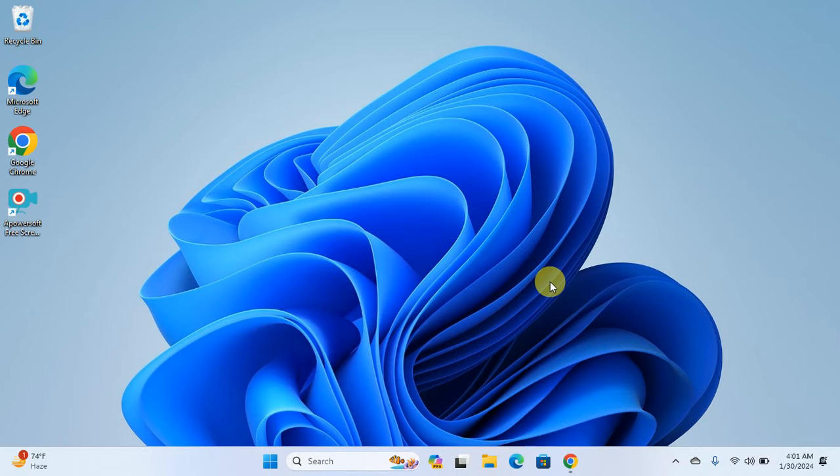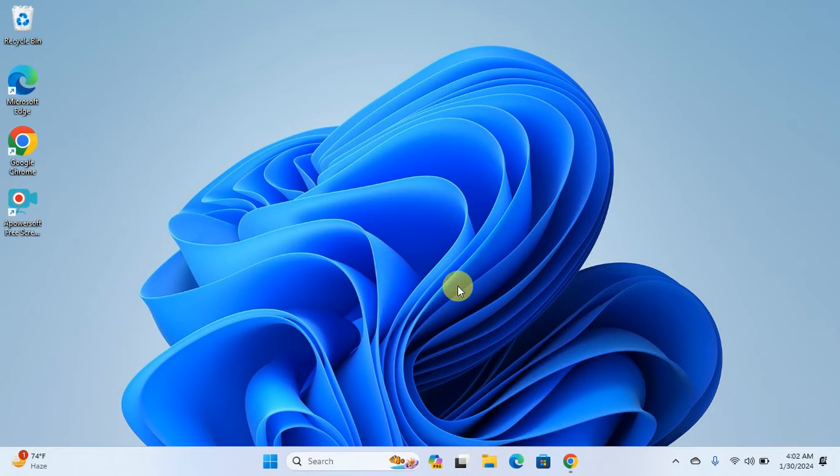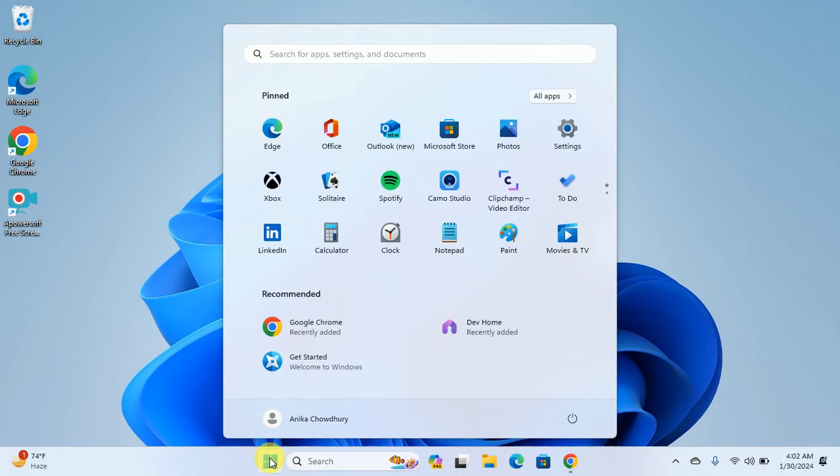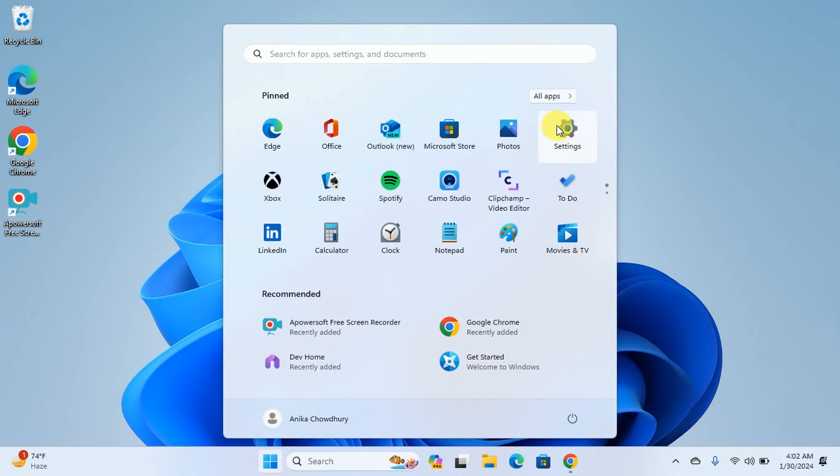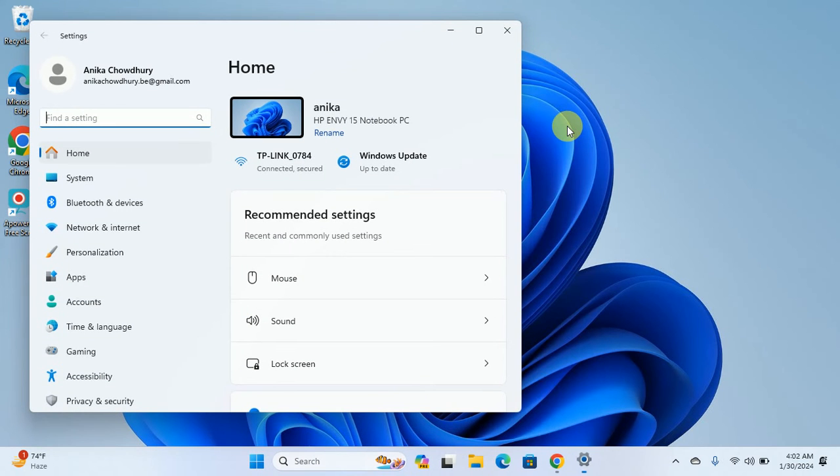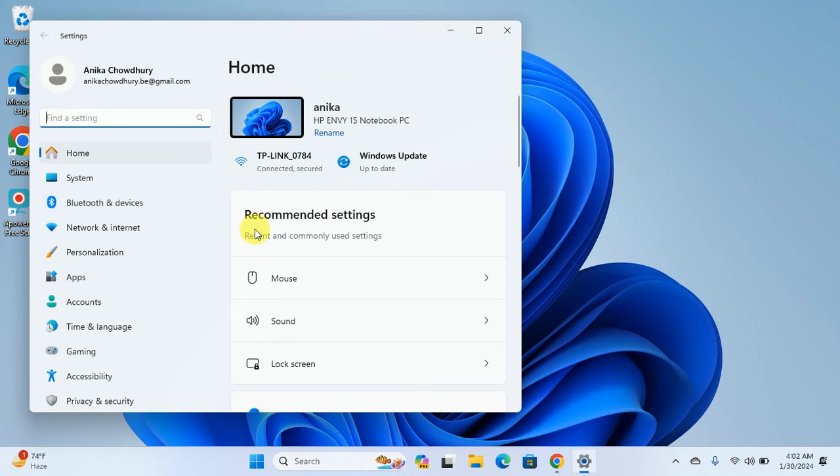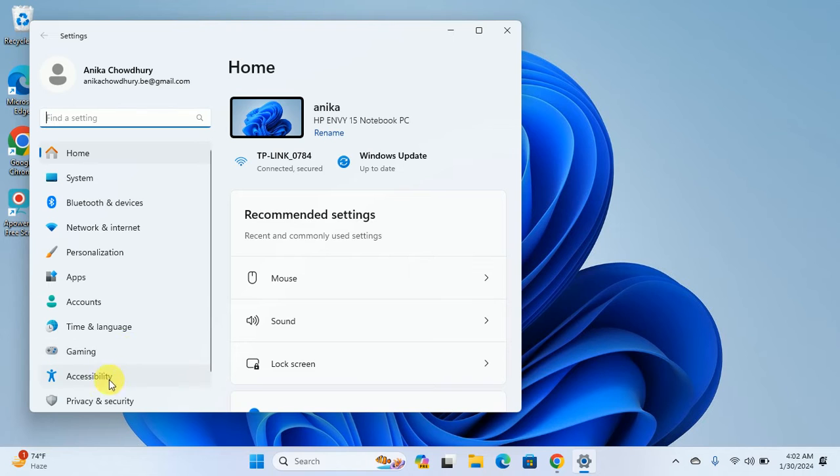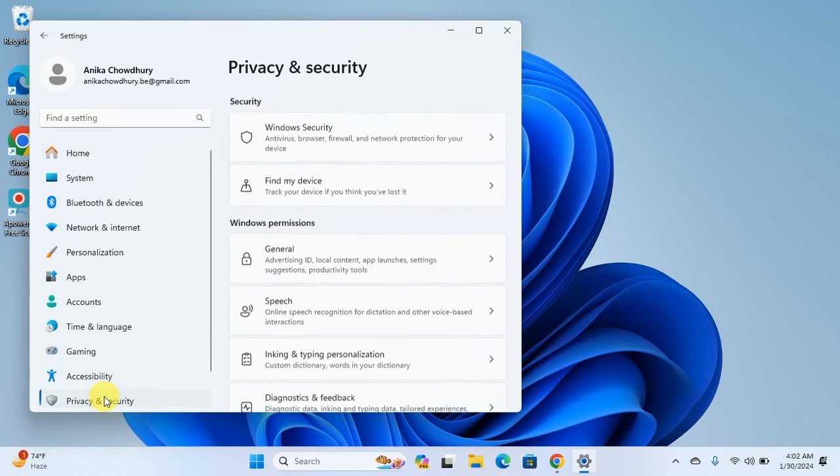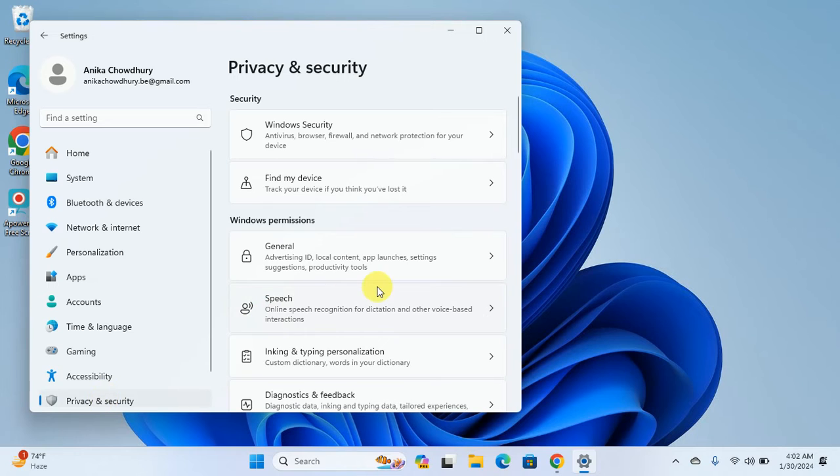First, we will open Windows Settings. Click on the Windows icon and then you will see the Settings. In the lower bottom, you will see Privacy and Security.